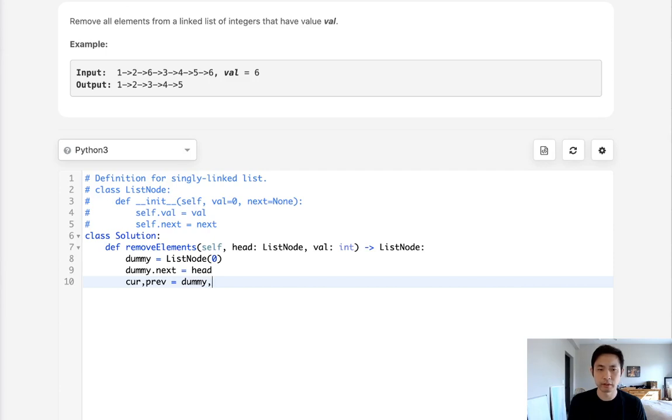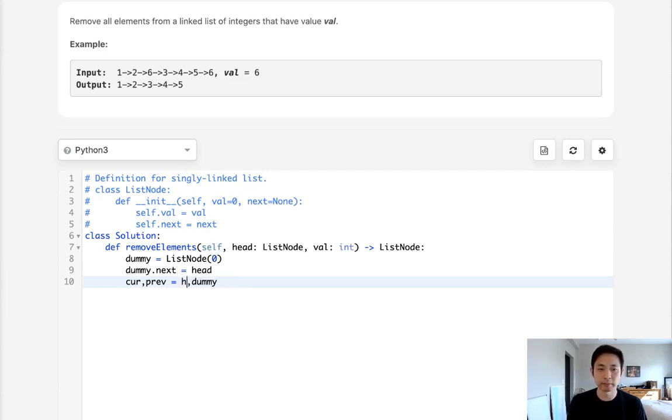Right now the current node is going to be, well, dummy and the previous one will be nothing. Is that right? No, I apologize. The previous one is going to be dummy and the current one is just going to be the head. I think that should be fine.